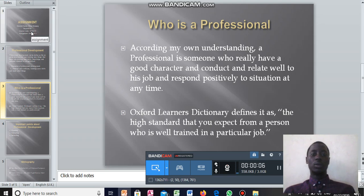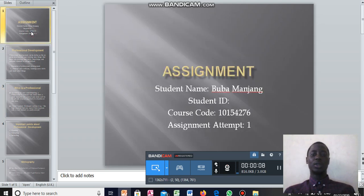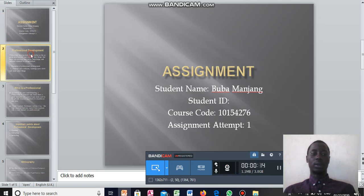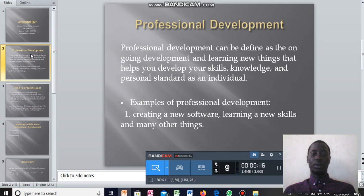My name is Bouwaman Jang and I'm a first-year student at the International Open University, and I'm here to present my assignment on professional development. Professional development can be defined as an ongoing development and learning new things that helps you develop your skills, knowledge and personal standards as an individual.